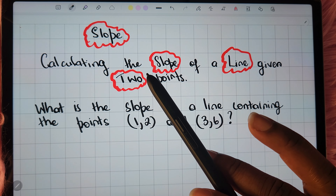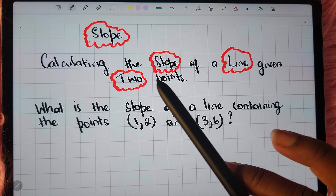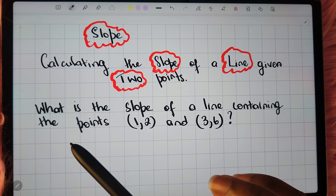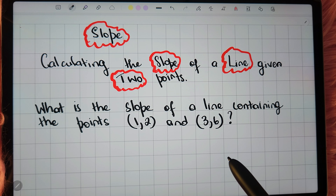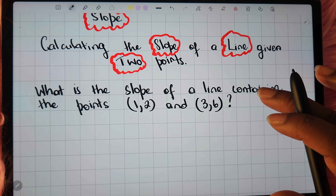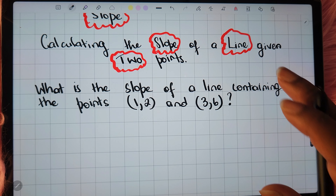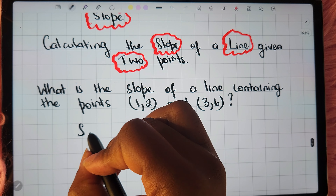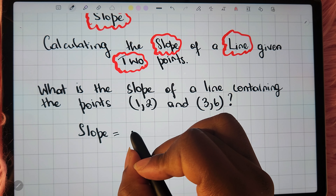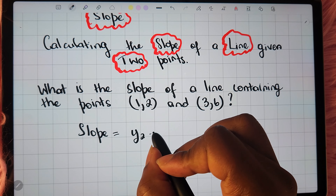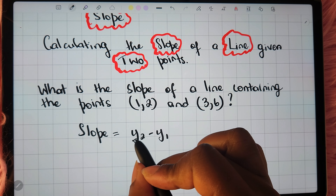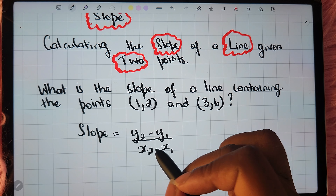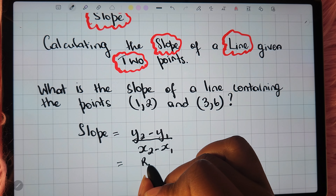Here we're going to go ahead and calculate the slope of a line given two points. The question is: what is the slope of a line containing the points (1, 2) and (3, 6)? In order to calculate the slope, we need to remember the formula for calculating the slope of a line, which is y2 minus y1 over x2 minus x1.